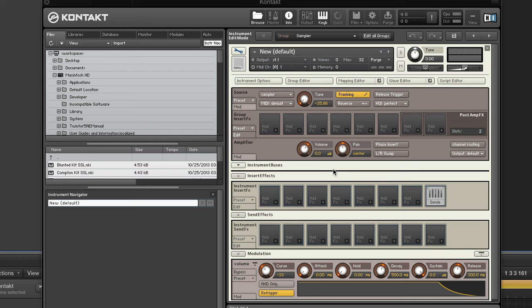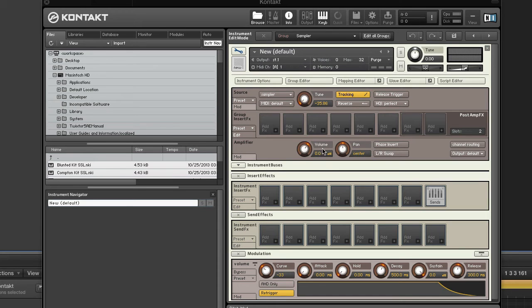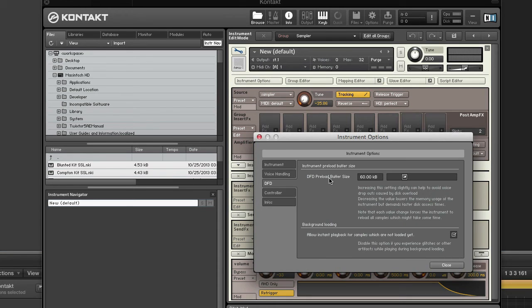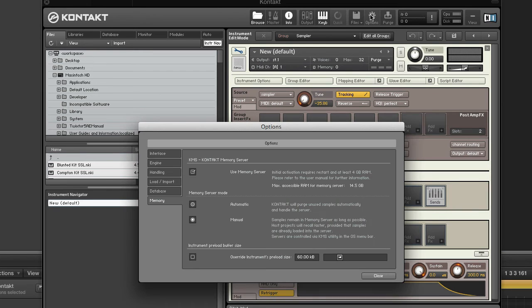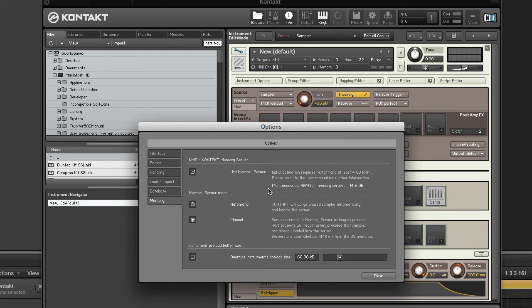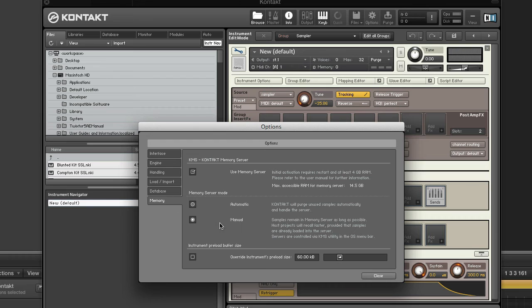The preload buffer size is set in the instrument options in the DFD tab. Here you have your instrument preload buffer size. It can also be set globally in the memory tab of the main control panel options as well. This setting will override any preload buffer settings at the instrument level.